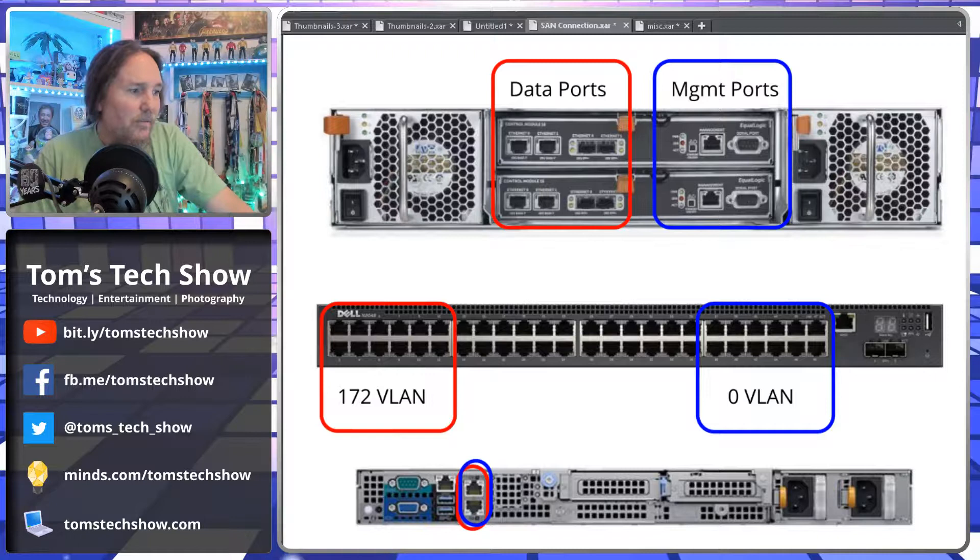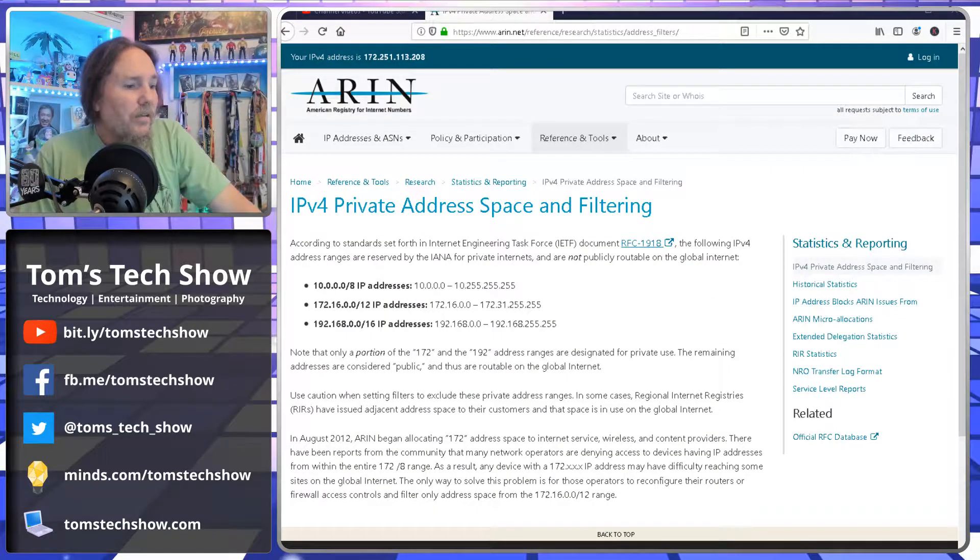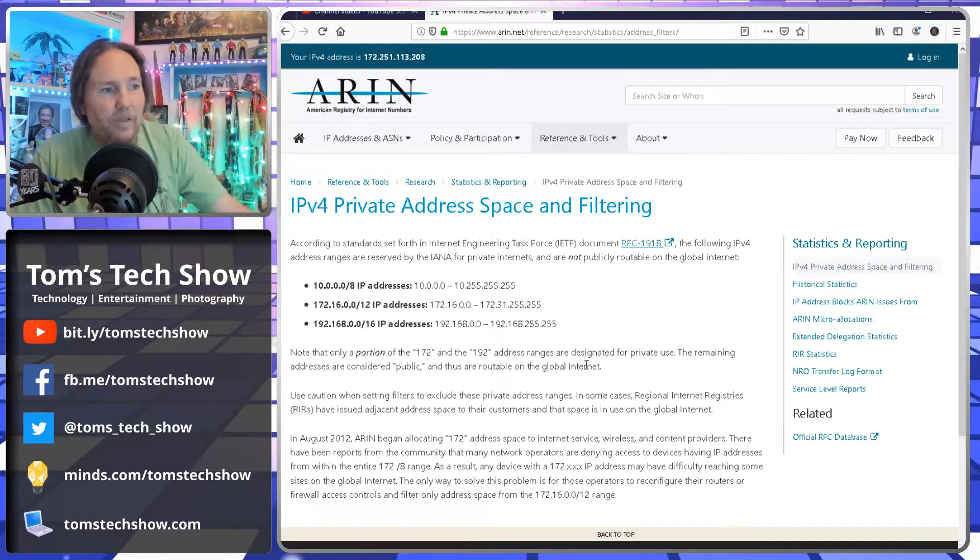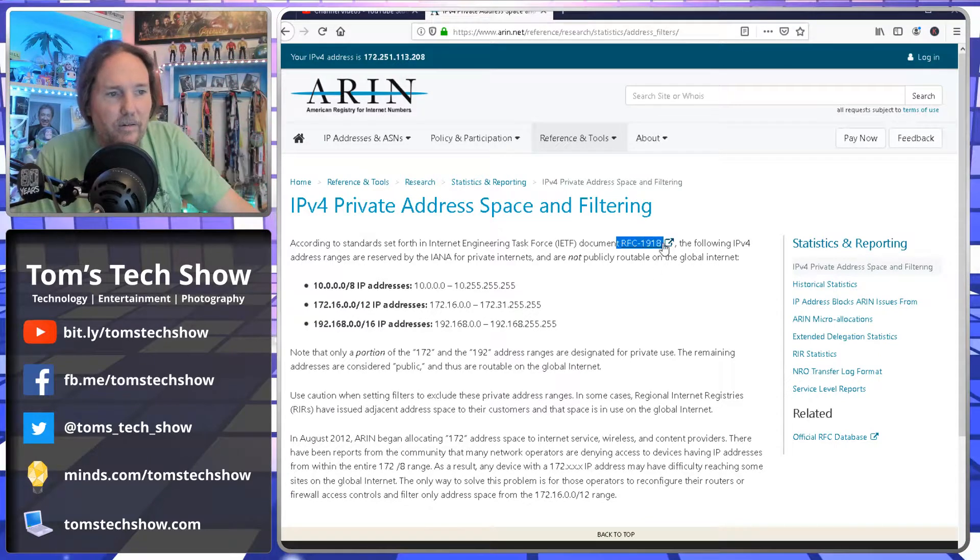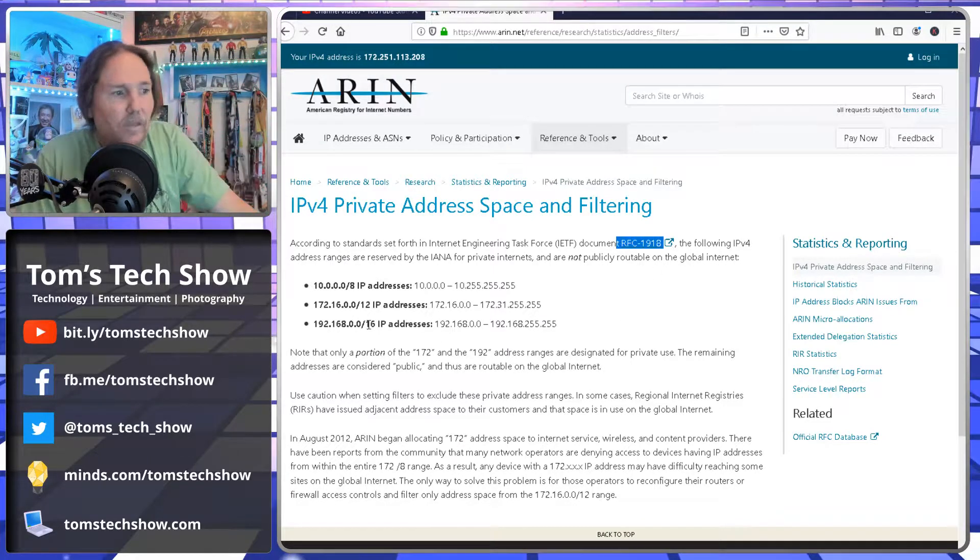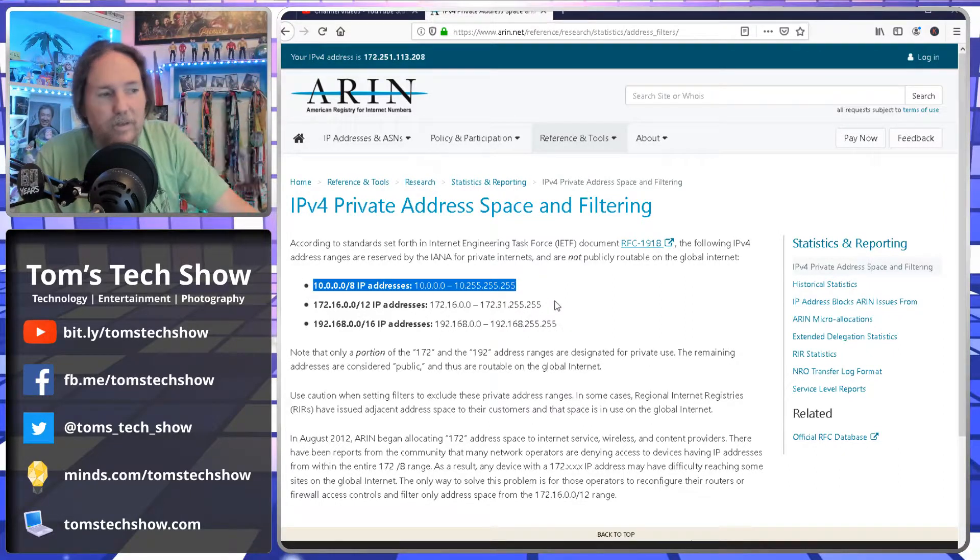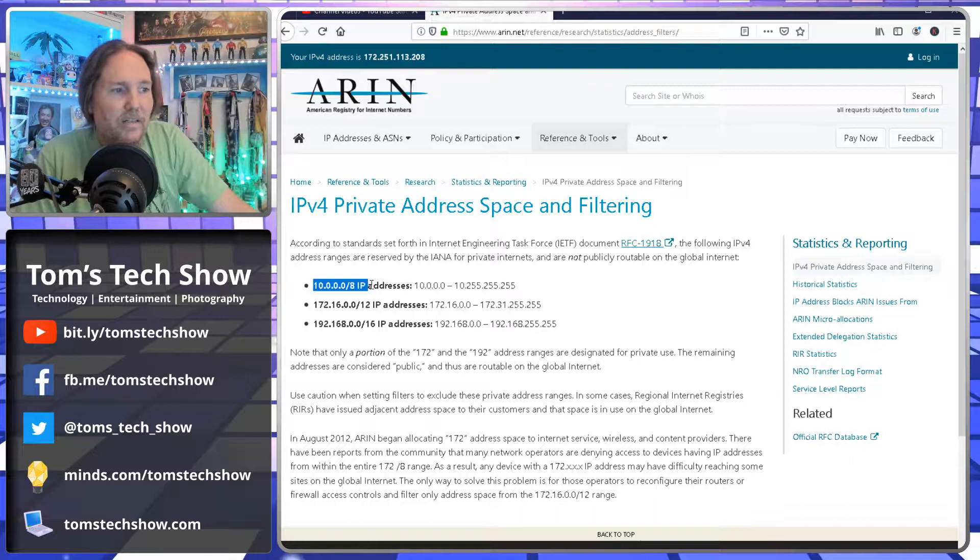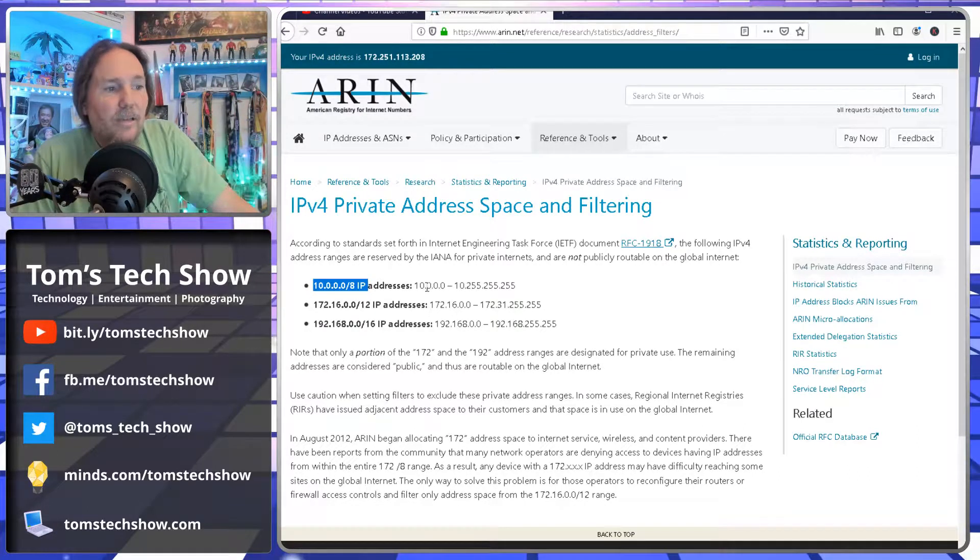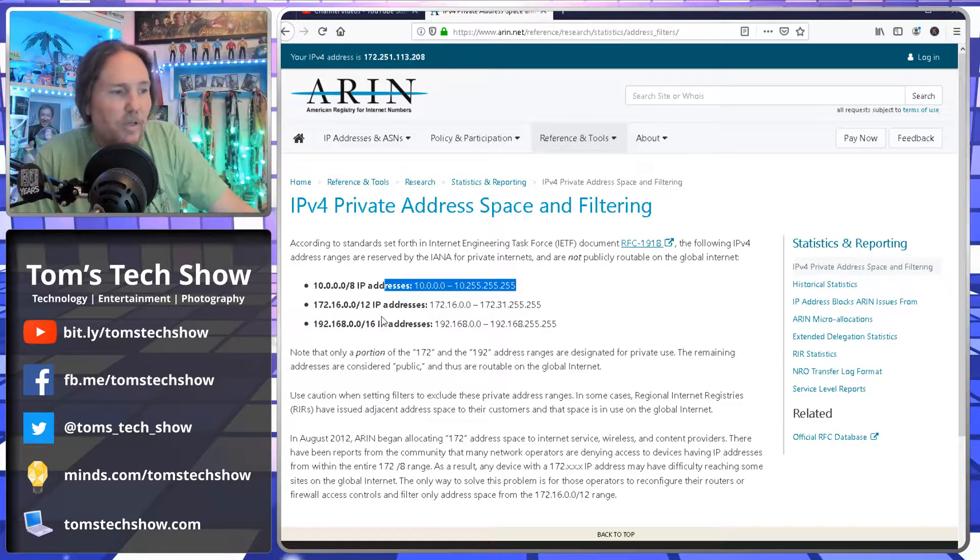So if you look at this IP private address spacing that's defined by RFC 1918, we have a lot of servers. Like Microsoft came out with many servers and they default to 10.0.0.0 slash 8, and that gives you a huge amount of IP address space.